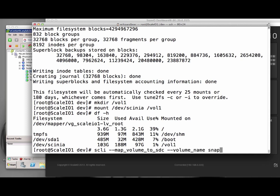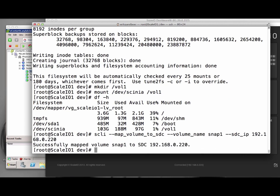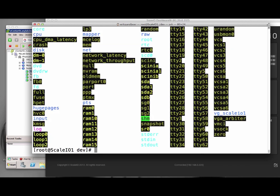Just as a quick demo, we can also mount the snapshot we created on the host. Here you see it pop up in the device list as SCINIB.